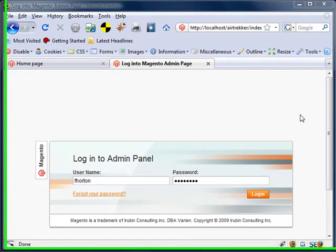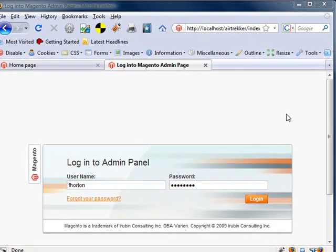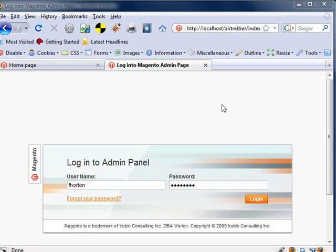Hi, in this tutorial we're going to take a look at how to troubleshoot logging into the Magento admin page after you do a fresh installation on your localhost. This is a problem that I had after I upgraded.